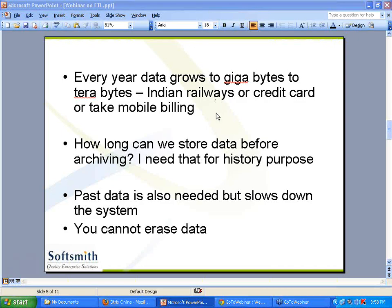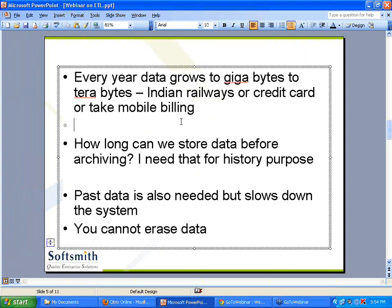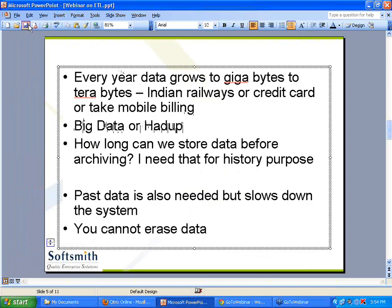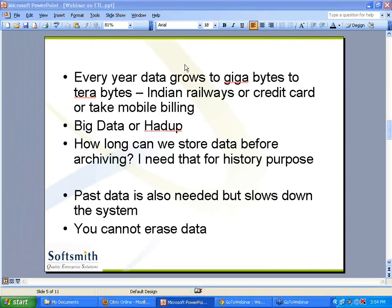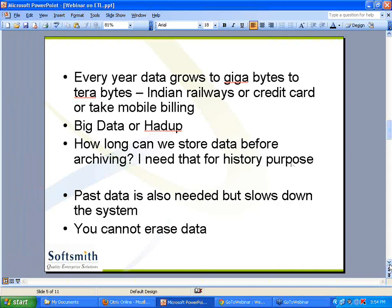Imagine how much data there will be over a period of time. We are moving from gigabytes to terabytes. That is why we are now talking about something called big data or Hadoop - new databases are coming. The reason you need these new databases like Hadoop is that data is growing and growing over a period of time. Normal databases cannot handle it. That is why you need the archival process - you are just segregating current data from past data.